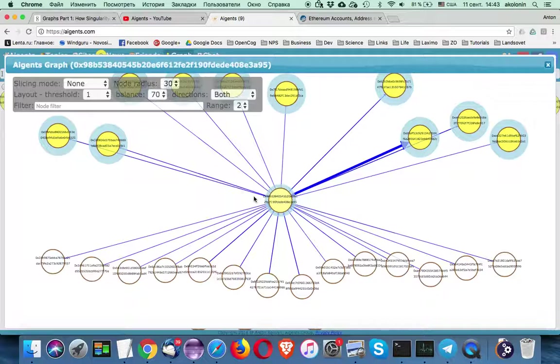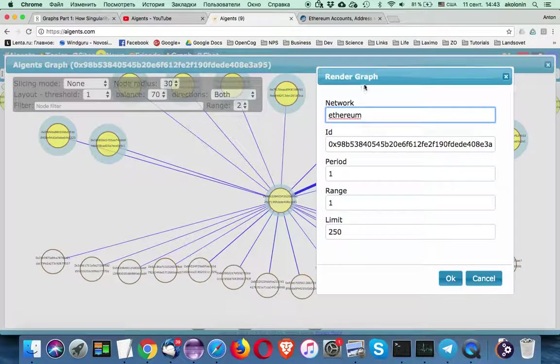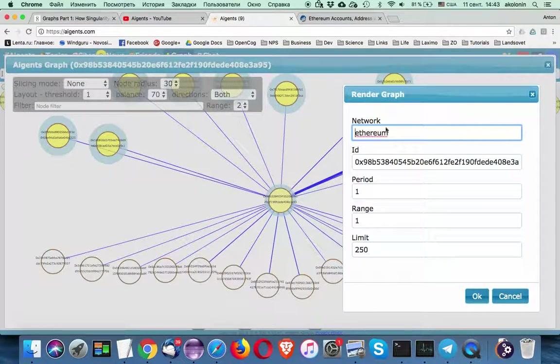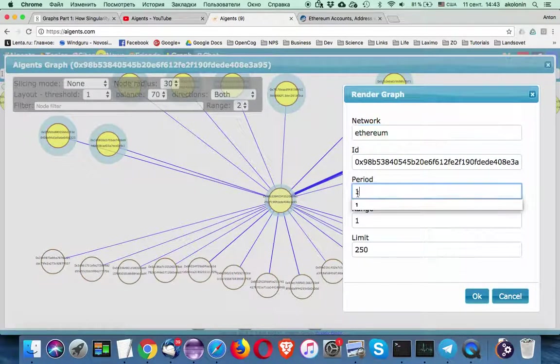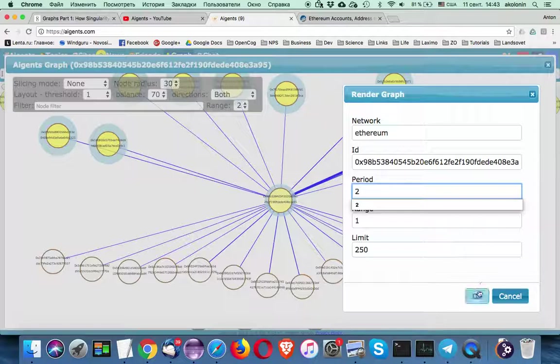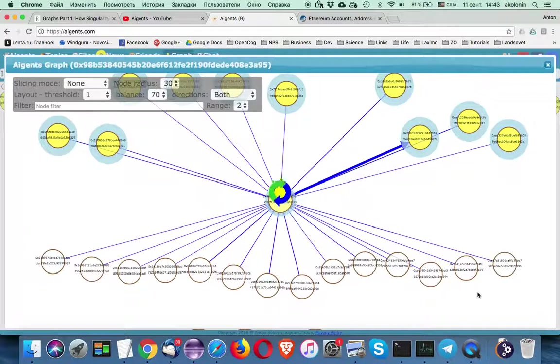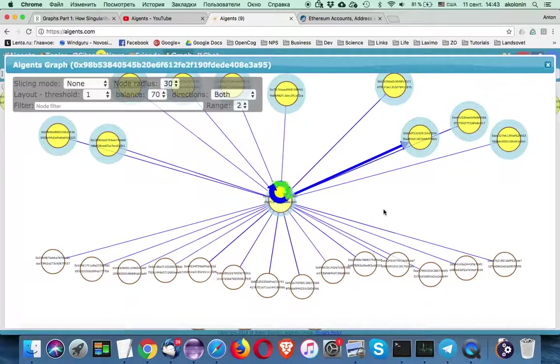Styling is different but information is the same. So let's start changing parameters. Let's start going in the past. Let's say we are interested about two days. Not one day.